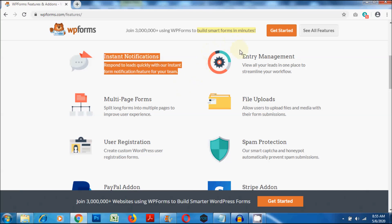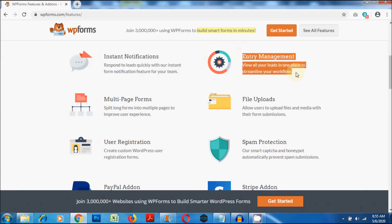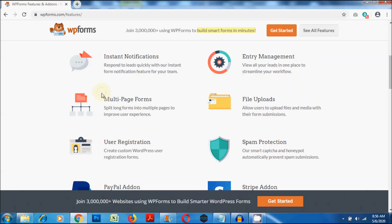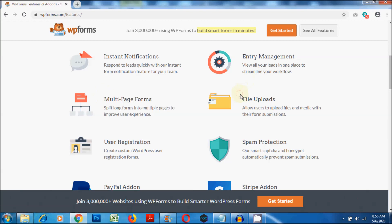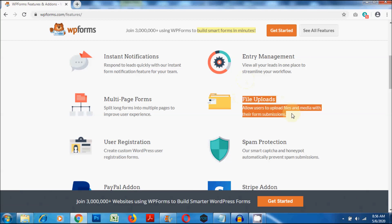WP Forms has a good entry management system that streamlines your workflow. With WP Forms, you can create multi-page forms to facilitate user experience. WP Forms also allows users to upload files in their form submissions.